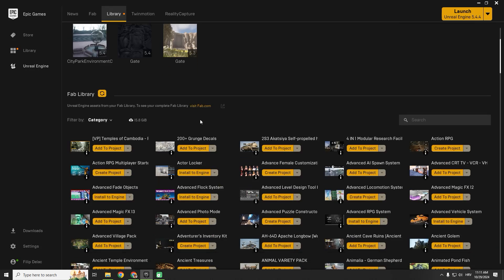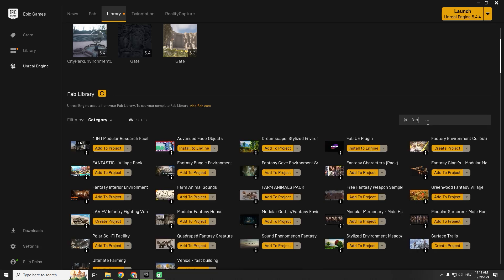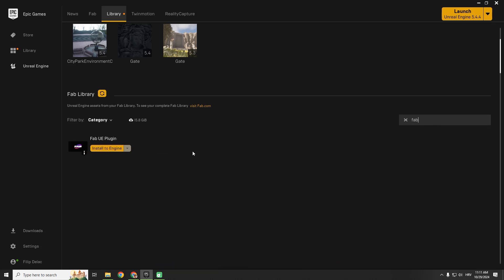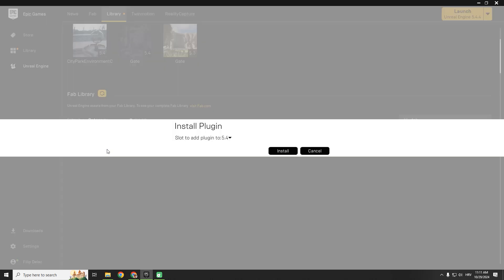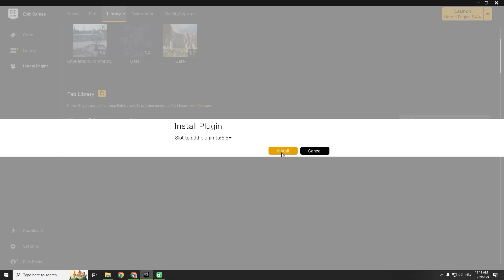Scroll down until you see your library and type in fab. You can see this fab UE plugin install to engine. Choose the version of your engine. I will go with the latest one and hit install.